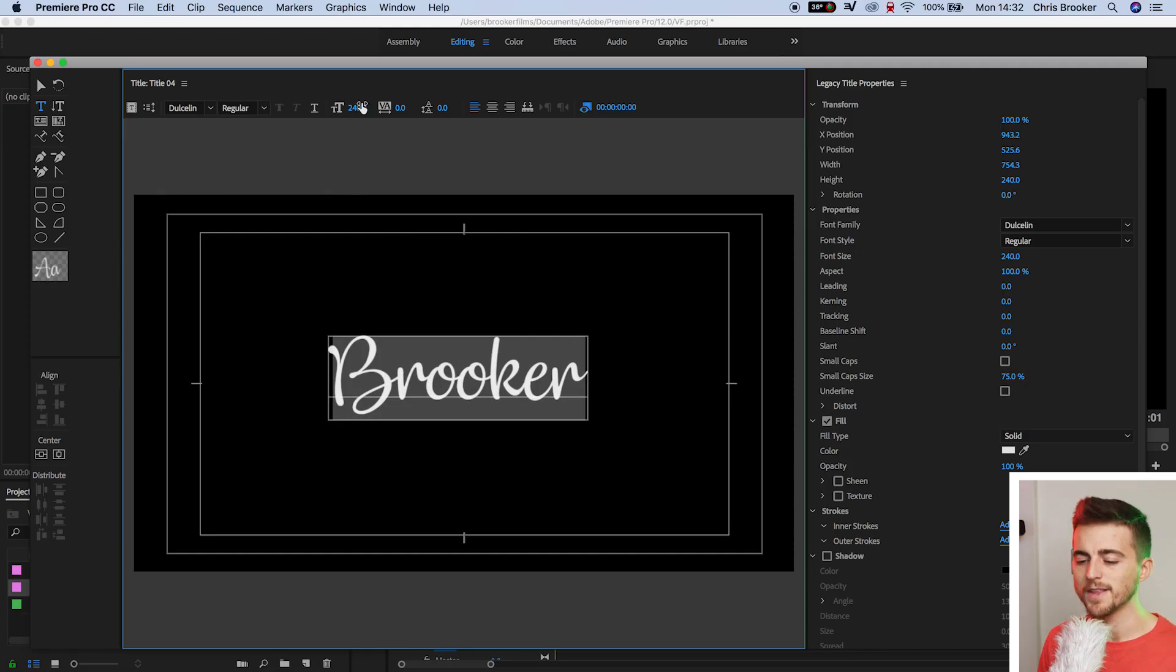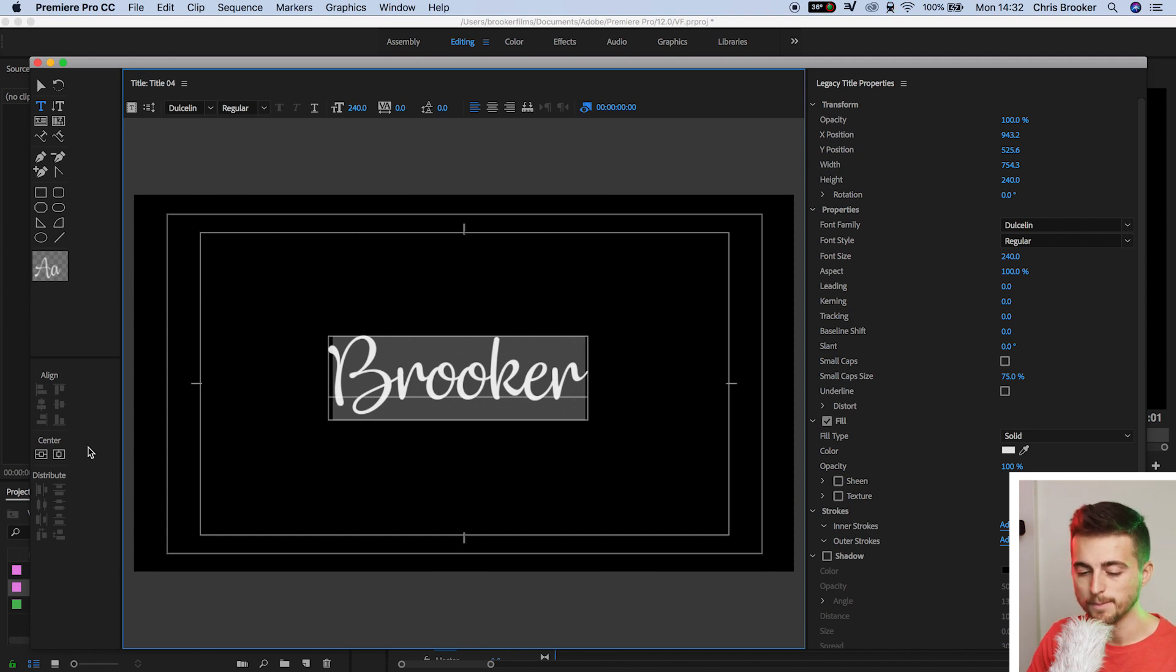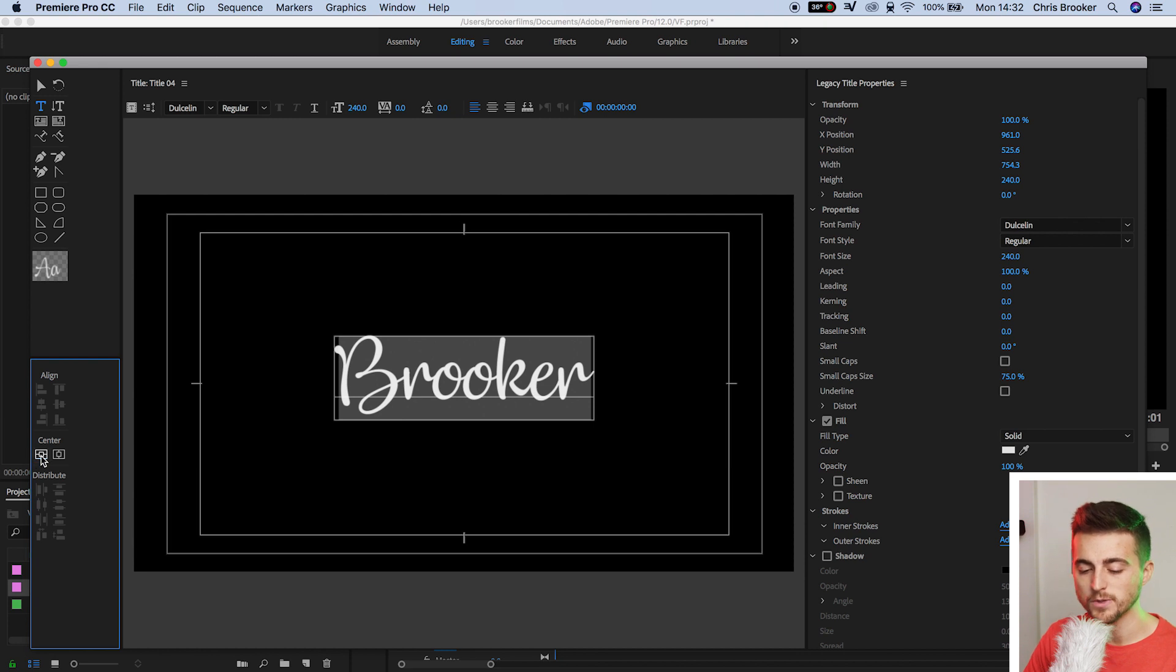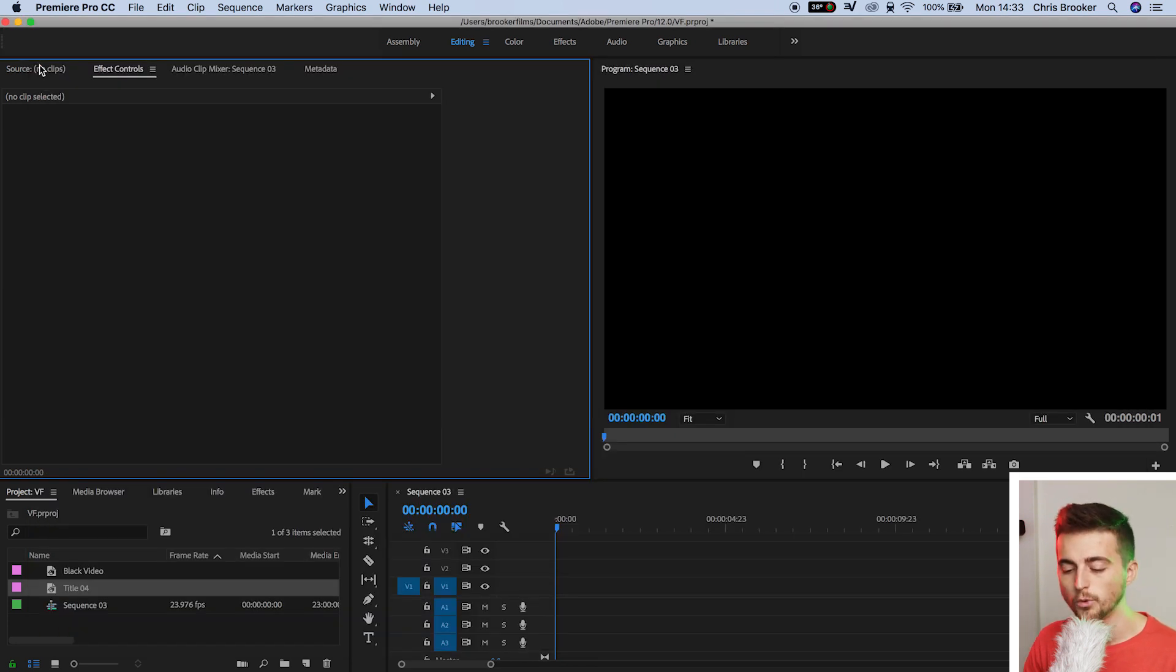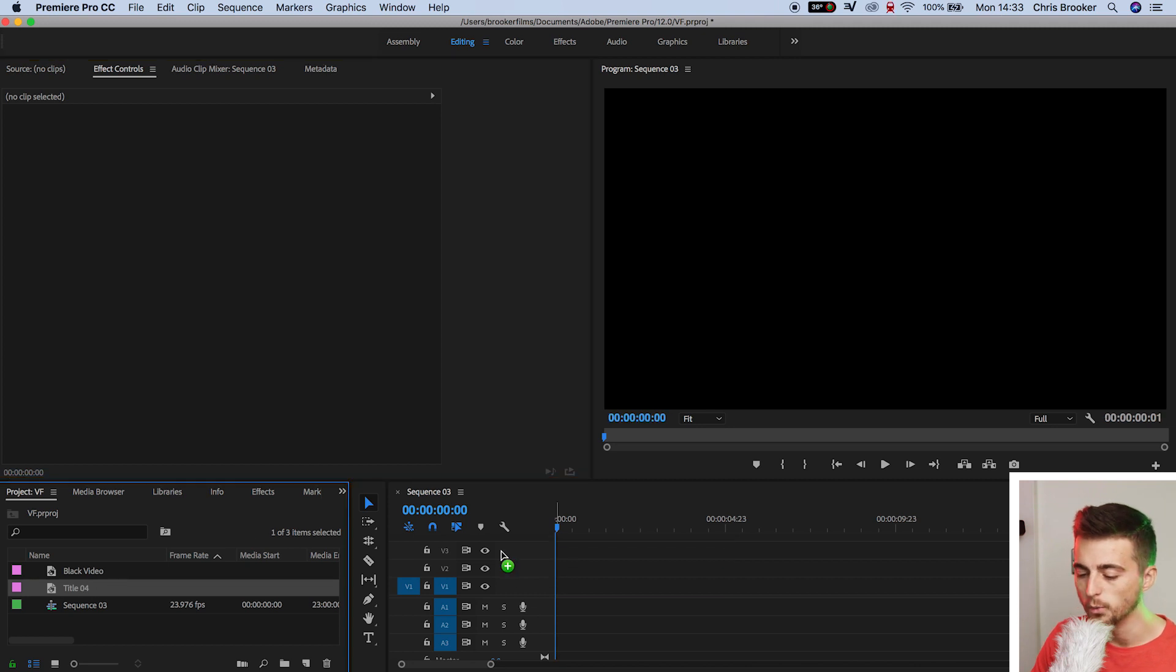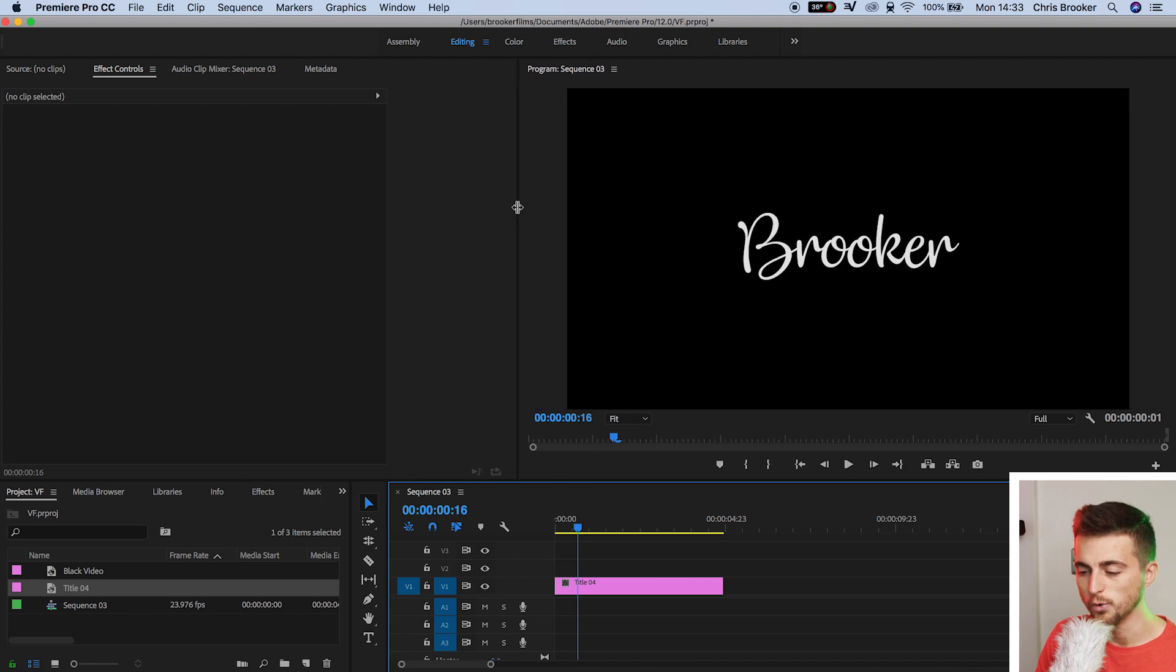There you go. That would do for me. As you can see, that looks like somebody has just scribbled this on to the page. That looks really awesome. Once you're happy with the look of your text, you just want to center this up and then exit the title window. Now we'll drop that title onto video layer one. We've got our title sitting on the video, and it looks really awesome.